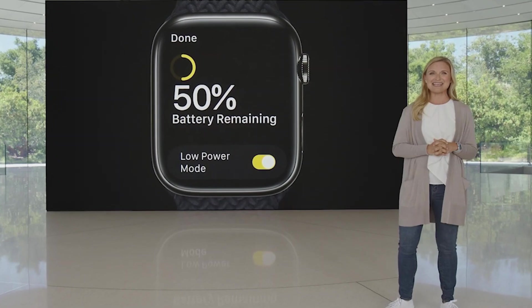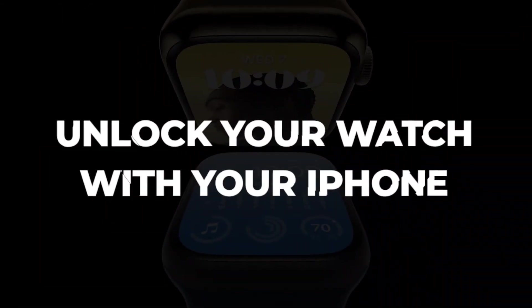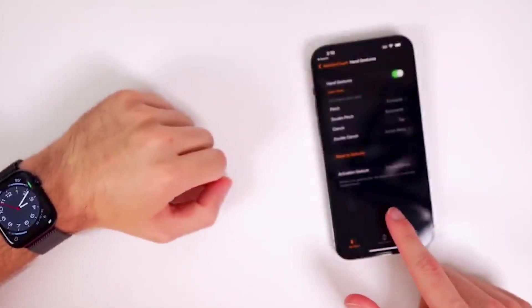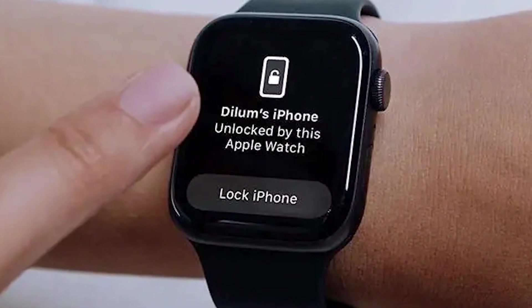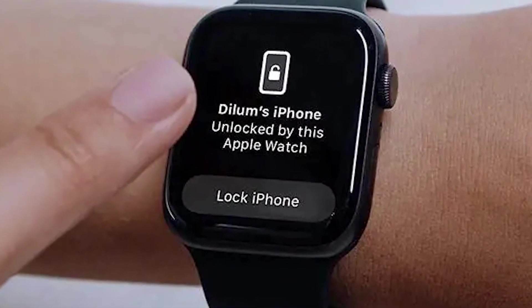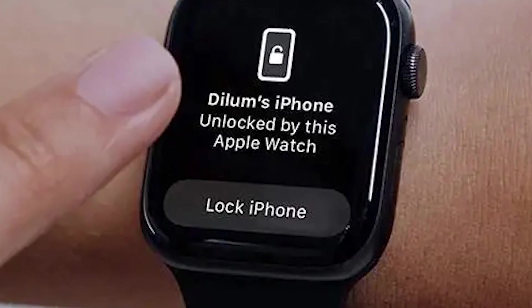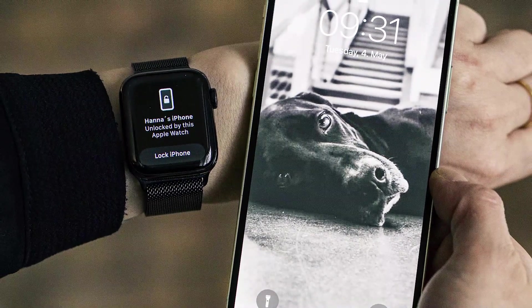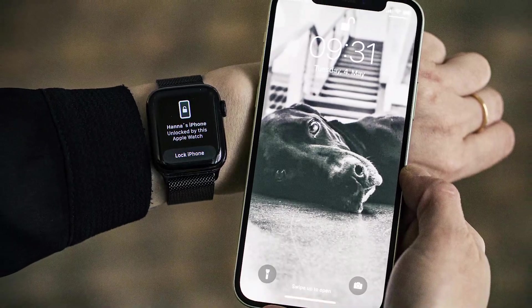You can drastically improve the battery life of your Apple Watch with Low Power Mode enabled — simply toggle it on from the Control Center. Unlock your watch with your iPhone. To enable this feature, head to the Apple Watch app, then Passcode, and toggle on the Unlock with iPhone button.